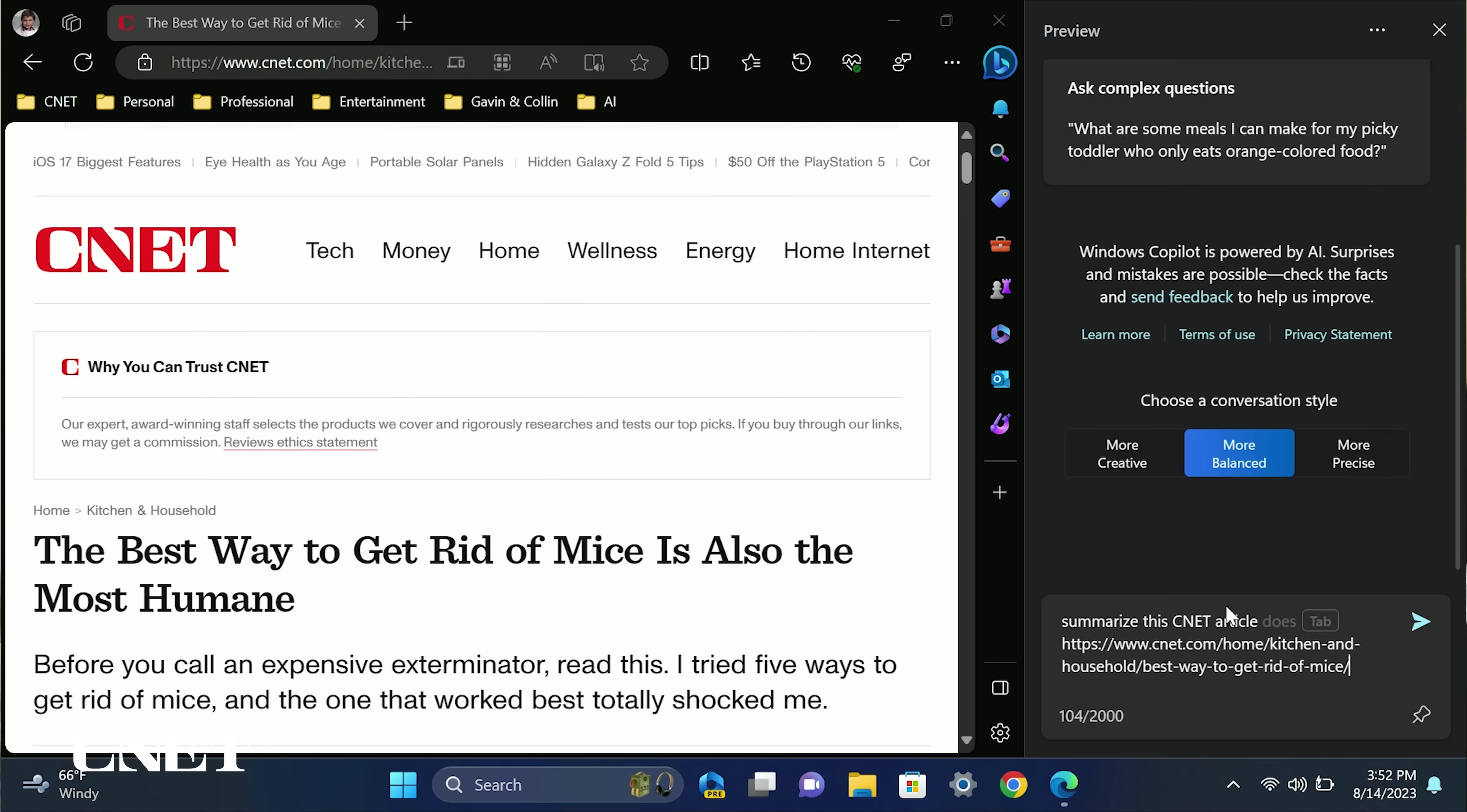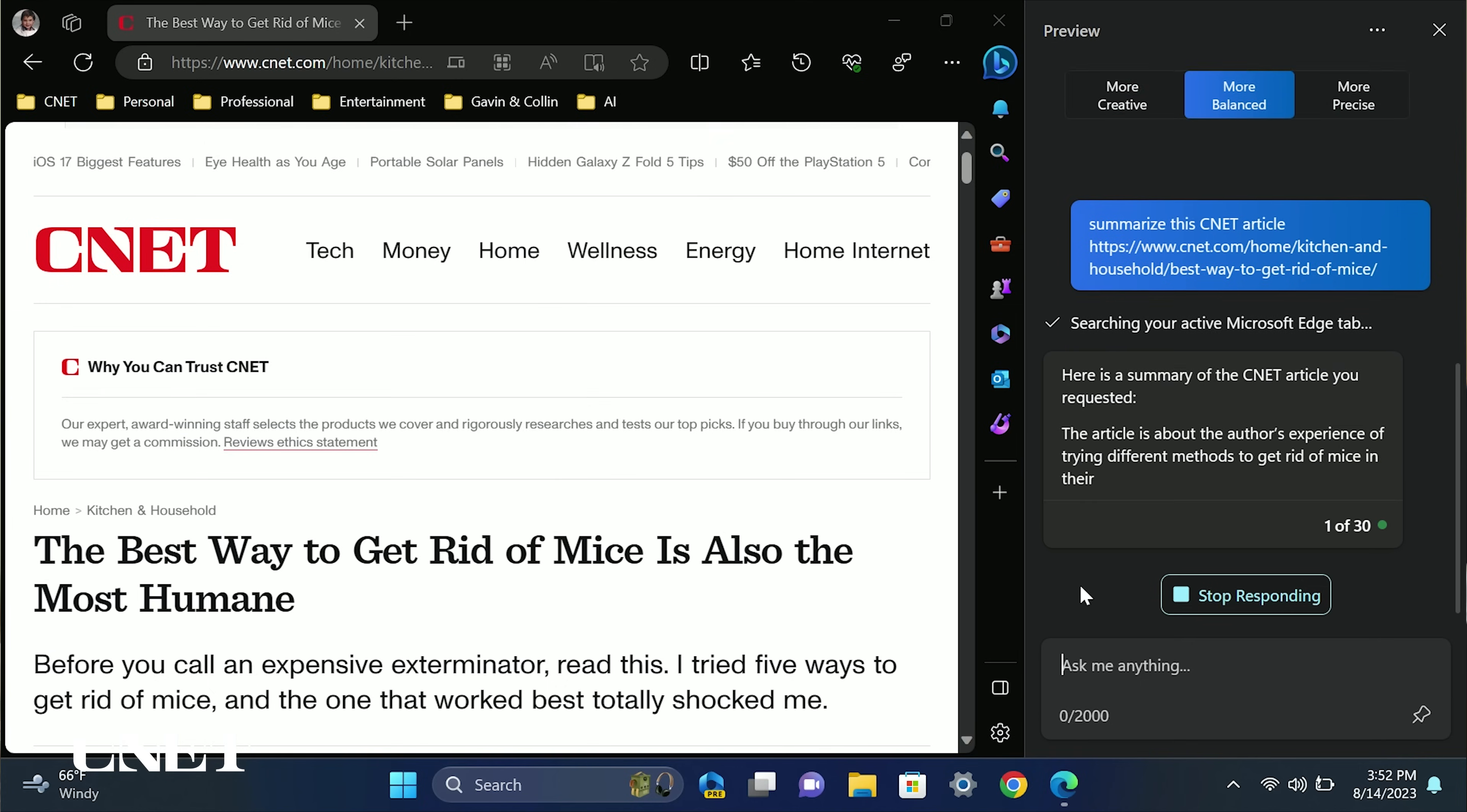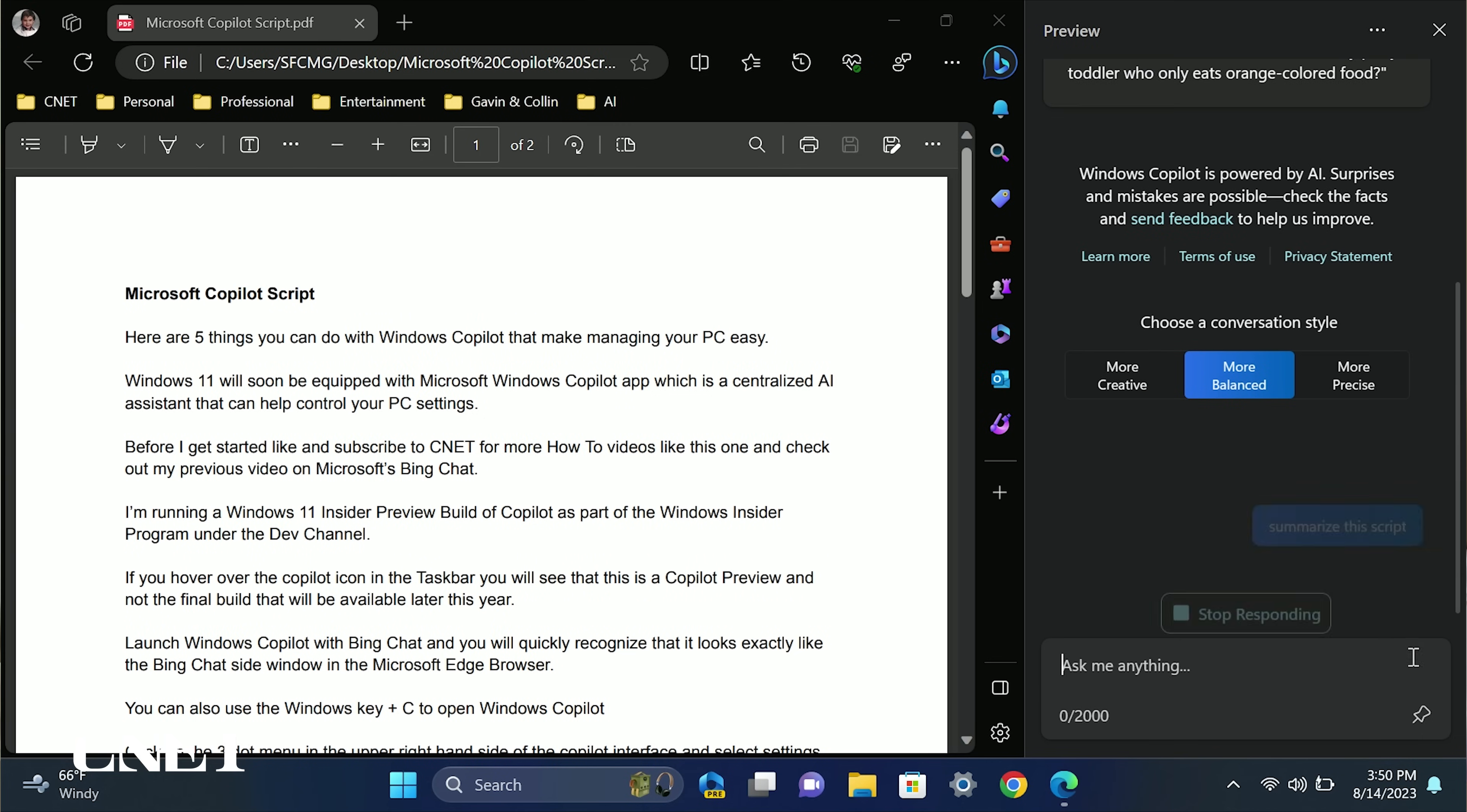Number five, have Copilot summarize a text file or the info in an active Edge browser tab. You can drop a file into Windows Copilot and ask it to summarize it for you. In this case, I dropped a PDF file of my script for this video into Copilot and typed summarize.